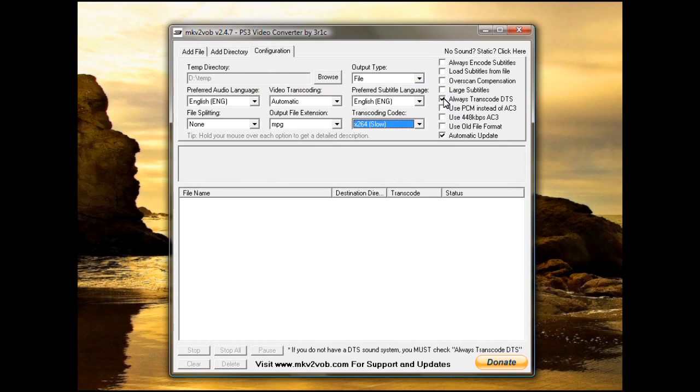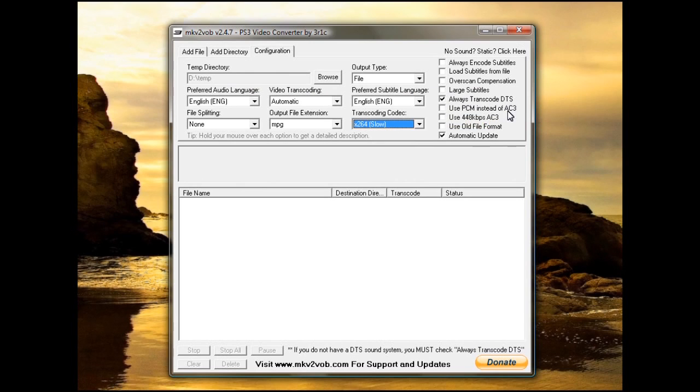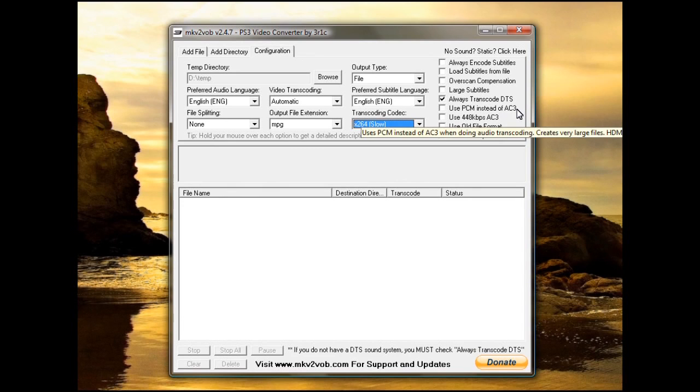You can tell it the subtitles you want to be large because the default font size is very small. Now, if your receiver or whatever kind of television you have does not support DTS, you need to tell it to always transcode DTS. That'll convert it to AC3 audio.